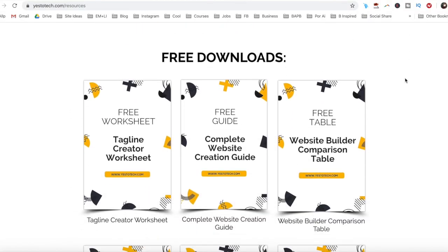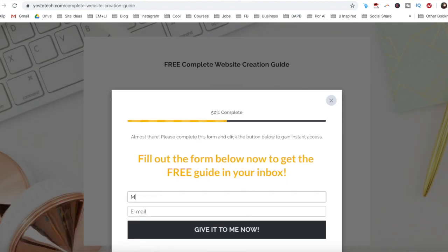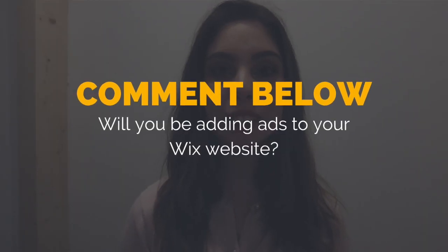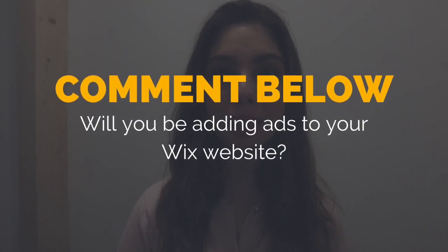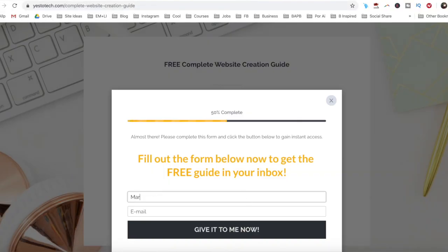Now you know how to add Google AdSense to Wix to make money with Wix ad revenue. As promised, to download a free complete website creation guide to help you create your own website step-by-step without stress or overwhelm, just click on the link in the description box below. So will you be adding ads to your Wix website? I'd love to hear your answer and start a conversation in the comments below, and remember to click on the link in the description box below to get your free complete website creation guide.